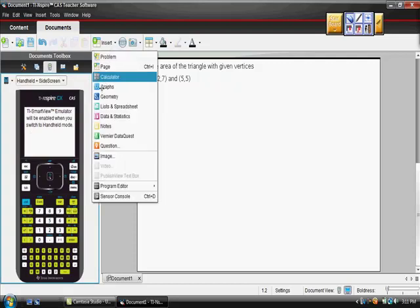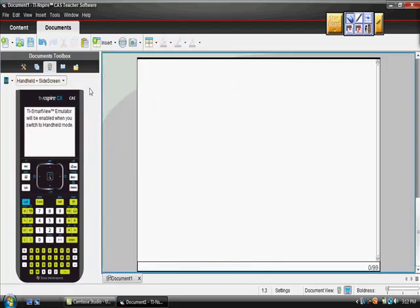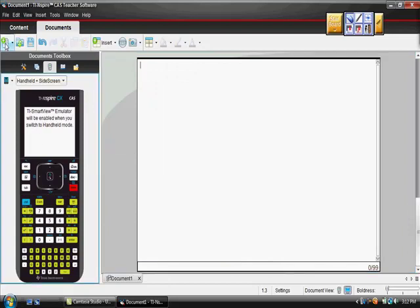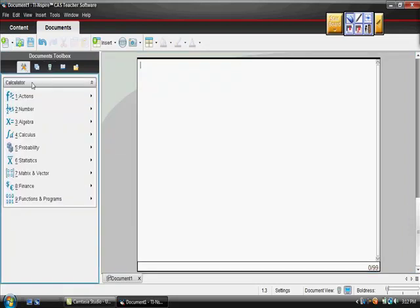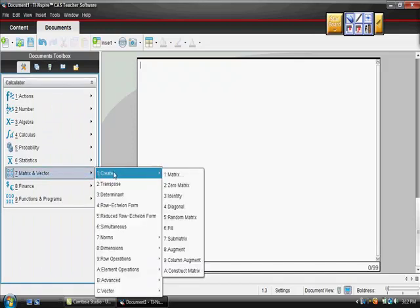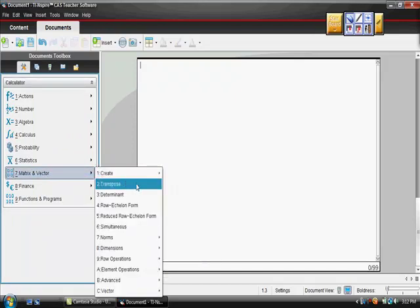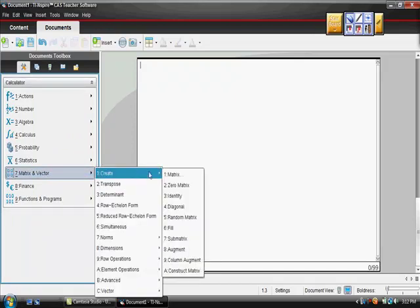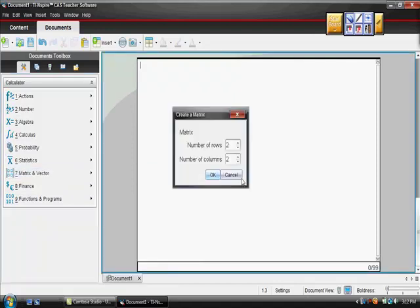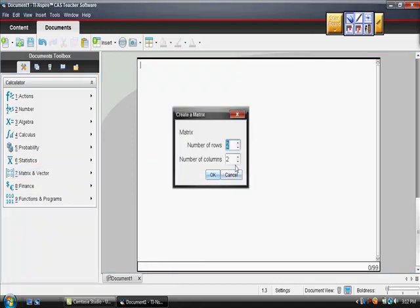So I'm going to build a matrix. You're going to go to menu here, when you get the menu we're going to bring you to matrix and vectors, and create it. Create a matrix, and then it's going to ask you these questions, and we're going to make a 3 by 3.